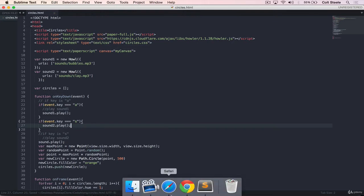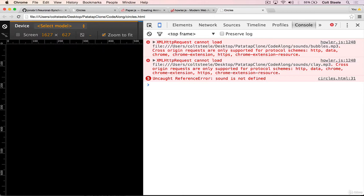And then do the same thing. If event dot key equals equals S, then we'll do play sound two. So sound two dot play. Just like that. So we can try that out. So only keys A and S should trigger things. So I'll tell you right now I'm hitting Q. Oh, it looks like we have an error. What are we getting here? Oh, sound is not defined.